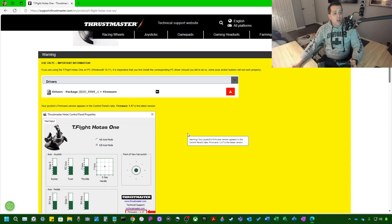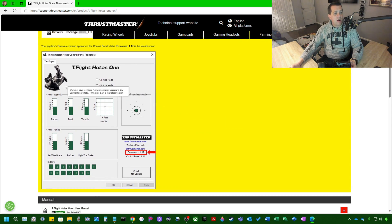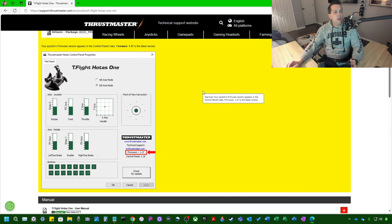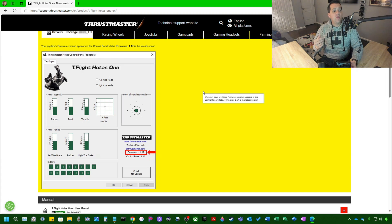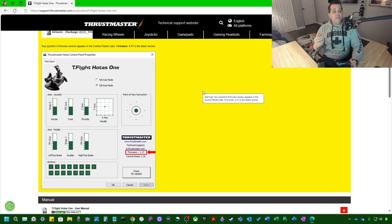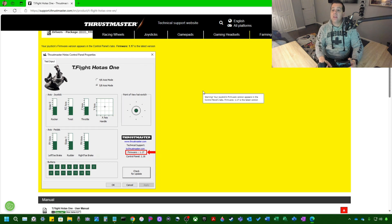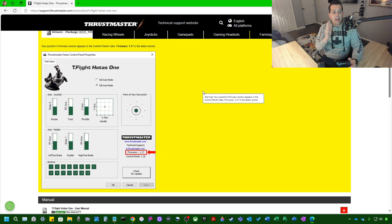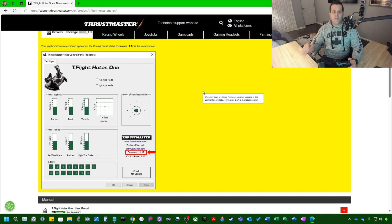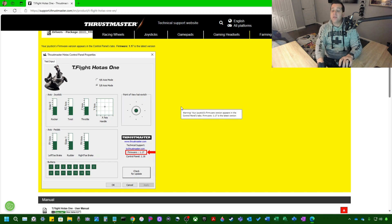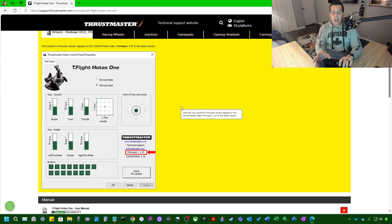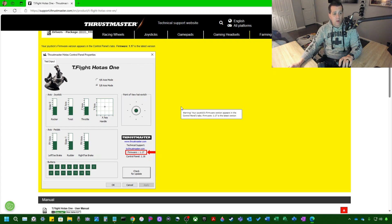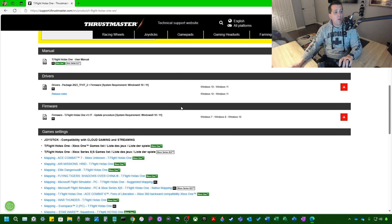So for us, we're going to scroll down here and take a look. Here is the control panel properties they're showing you. And this website states that as of November 2023, your Joy6 firmware version appears in the control panel tabs. Firmware 1.17 is the latest version. So basically what that means is if you plug your flight stick in and it's any version less than 1.17, you don't have the latest version of the firmware. So I don't know what this particular flight stick is going to have for firmware because I've never actually used this one before. This was for a friend of mine and I am just going to update it for them.